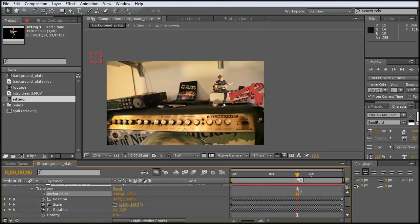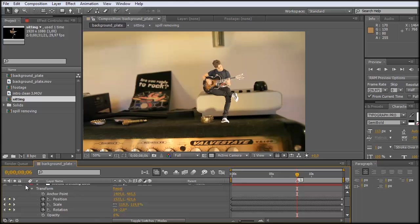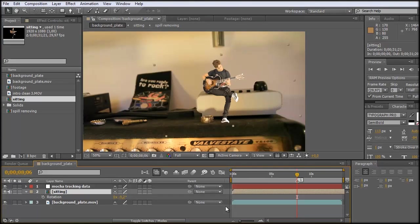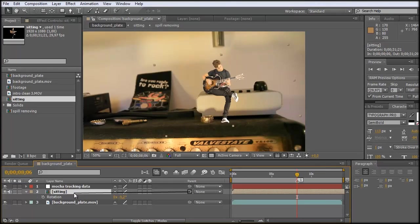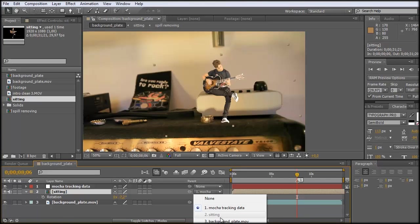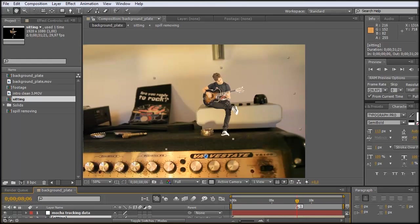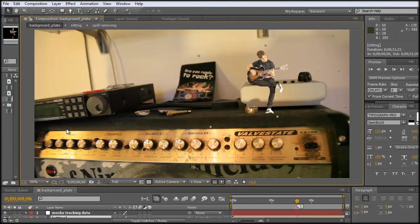And now we can just go back to our mark over here because at this point in time it looks like the guitar player is sitting in the right position. And now we can just connect this sitting layer to the Mocha Tracking Data by just taking the pickwhip and make the tracking data the parent of this layer here. And there we have it. You could also go down here and choose the layer which you want to have as a parent. And we want the tracking data. And just make a bit more space here.